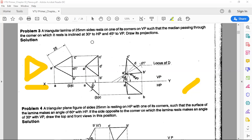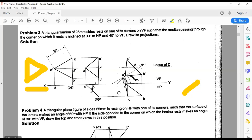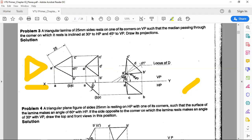The median is inclined at an angle of 30 degrees to HP. Using PPT condition 2 — when the median is inclined — draw the inclination line first, then locate the true length of the median. Draw a 30-degree inclination line. On this 30-degree line, locate point A' somewhere, then take length A'D1' and with A' as center, A'D1' as radius, draw an arc to cut the 30-degree inclination line.